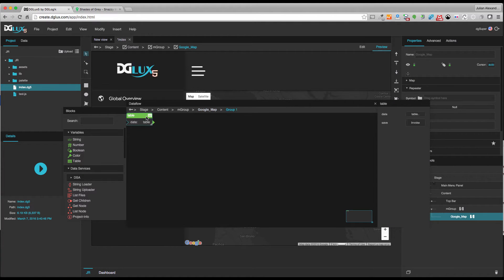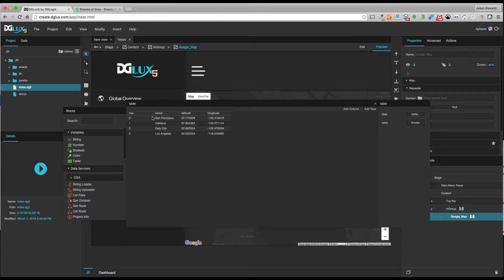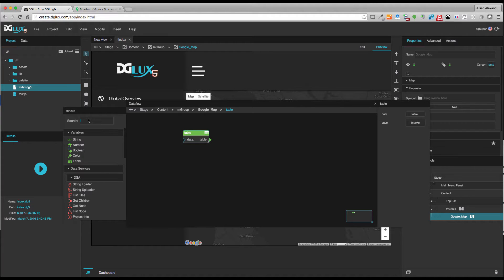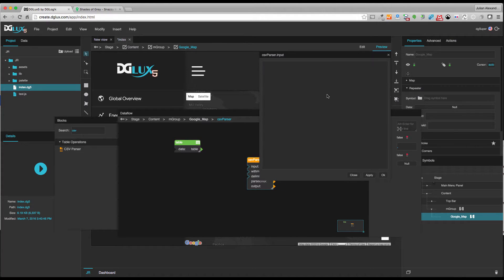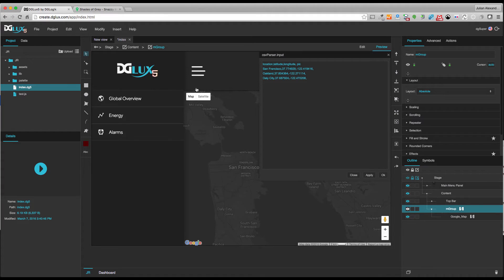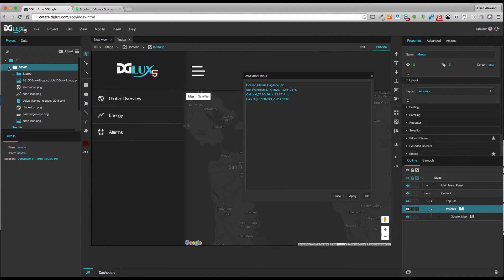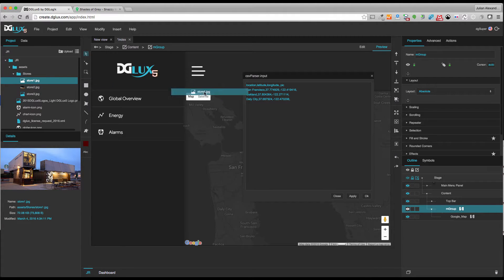By default the Google Map gives you some placeholder data — you can click on table to see it. I'm going to use a CSV parser to show the possibilities of what we can display on the Google Map. I'll set up columns for name, latitude, longitude, and pick — the path of my store picture for each location. I'm going to browse my assets for store images and bring store 1 to San Francisco, store 2 to Oakland, and store 3 to Daly City.